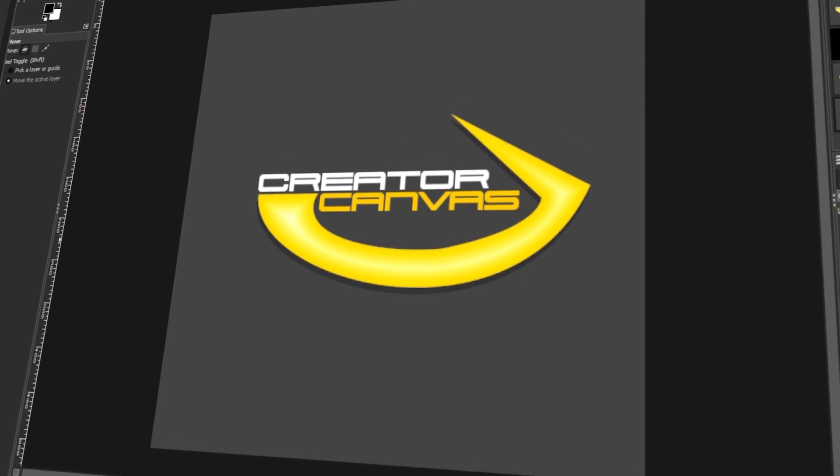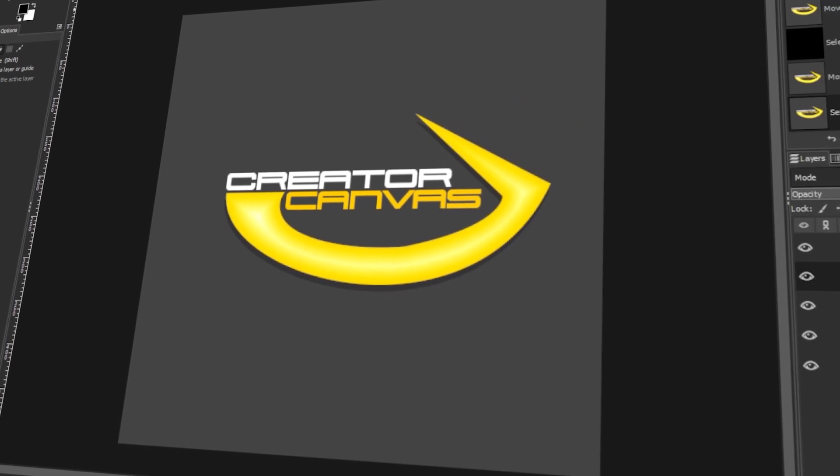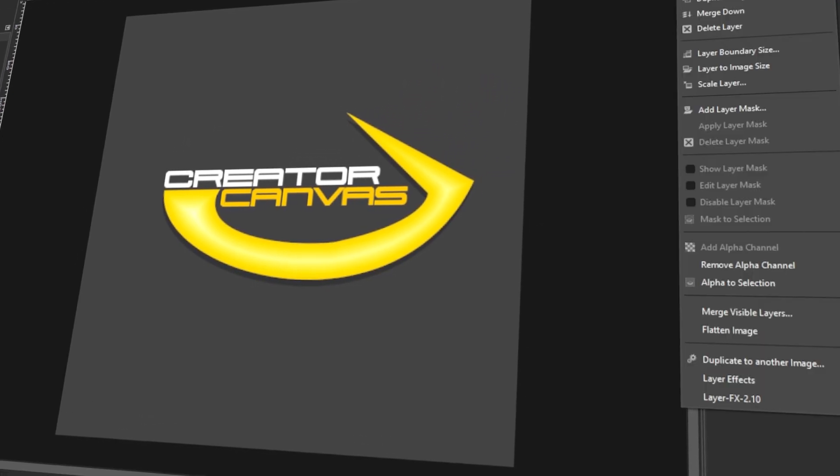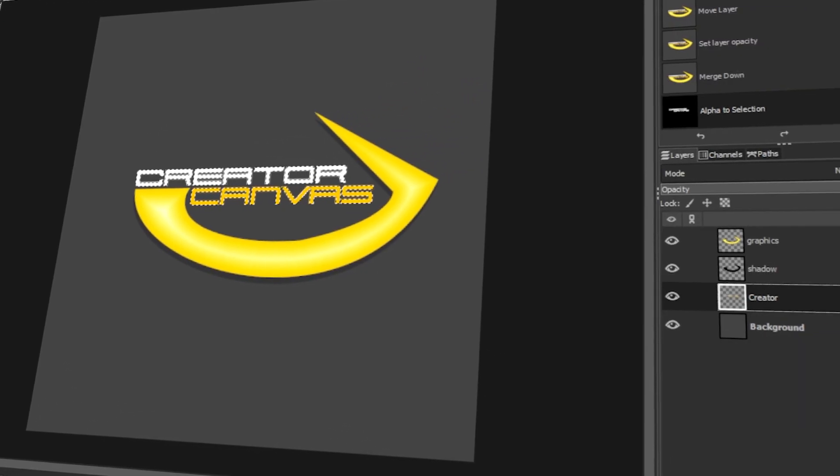In today's video, I will teach you how to create a company logo using GIMP. Let's get started!